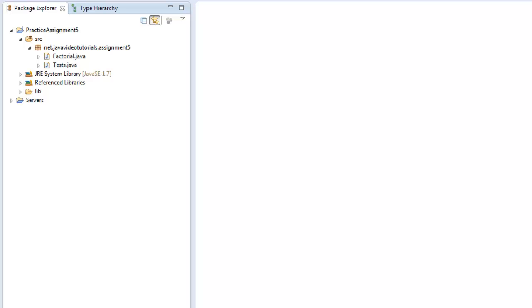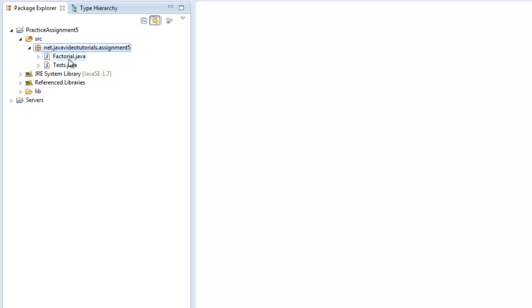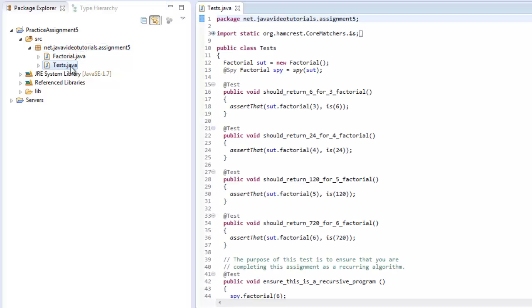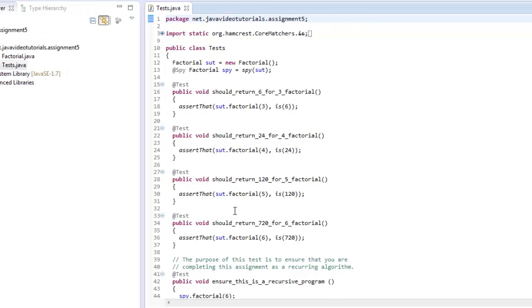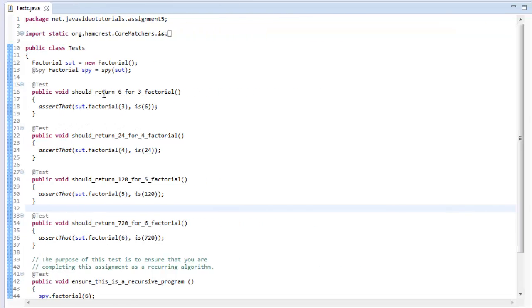Alright ladies and gentlemen, let's look right into our solution for assignment number five. So assignment number five is a test on the factorial system using recurring method calls in Java.